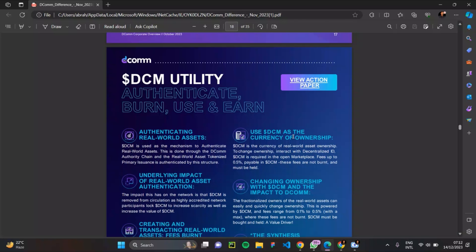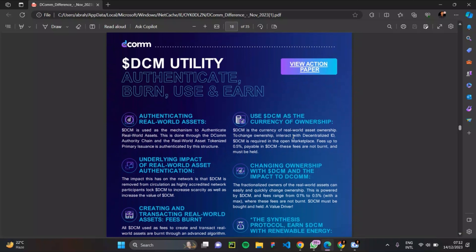One of the use cases of the DCM utility token is authenticating reward assets. DCM is used as a mechanism to authenticate reward assets. This is done through the DCOM authority chain, and the reward assets tokenized primary insurance is indicated by this structure. So DCM token is used for authenticating reward assets on the DCOM blockchain network.